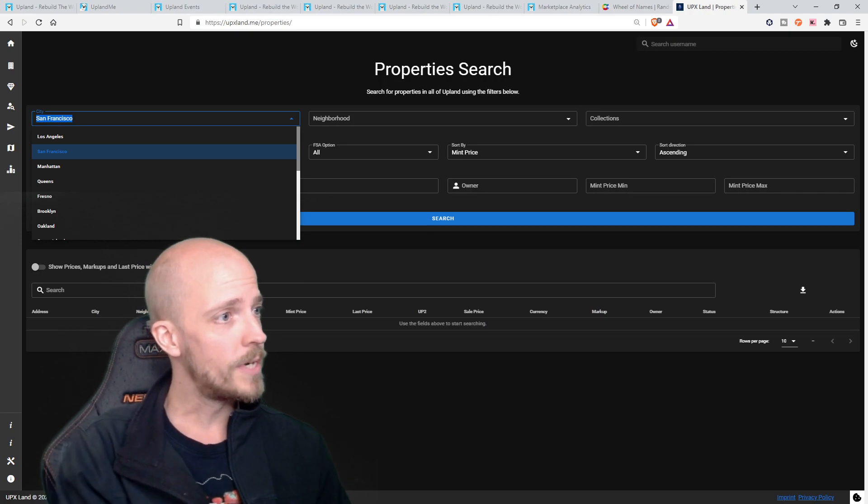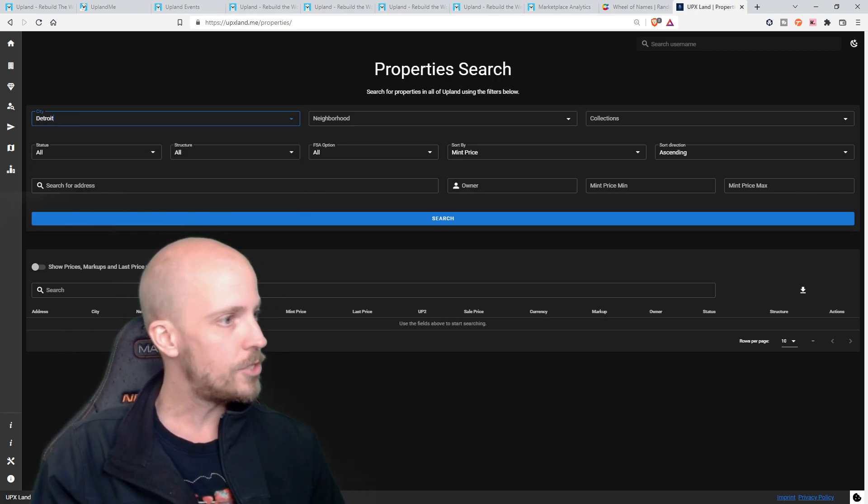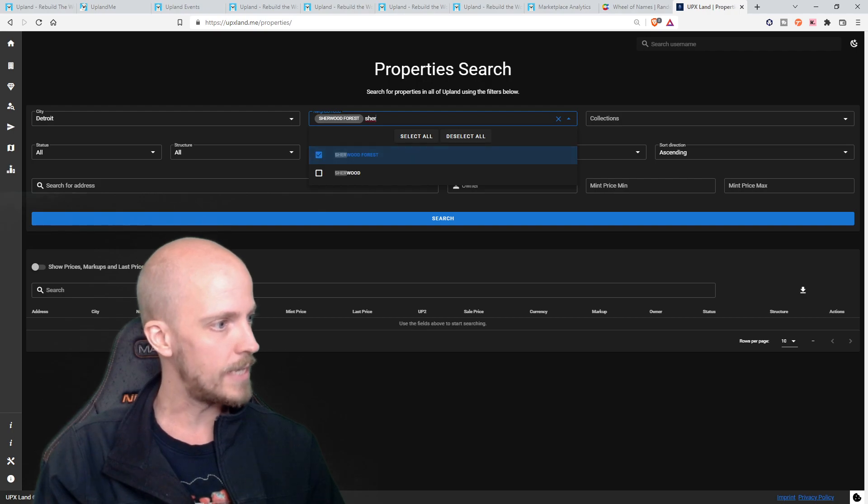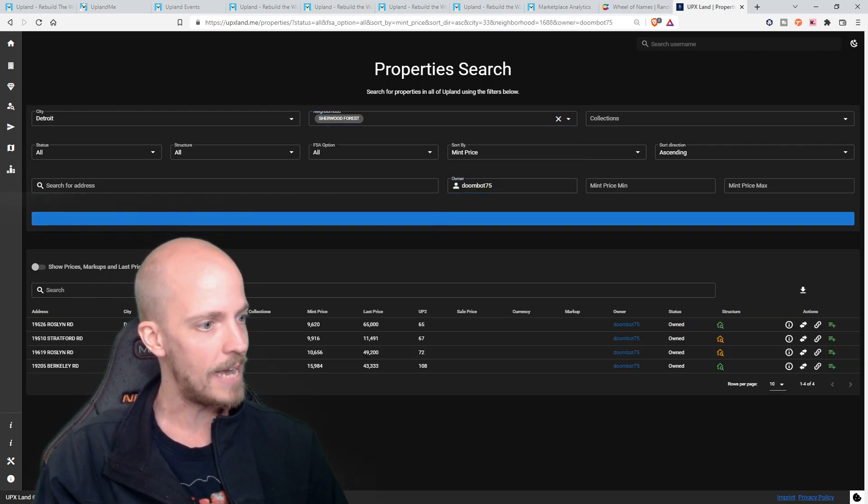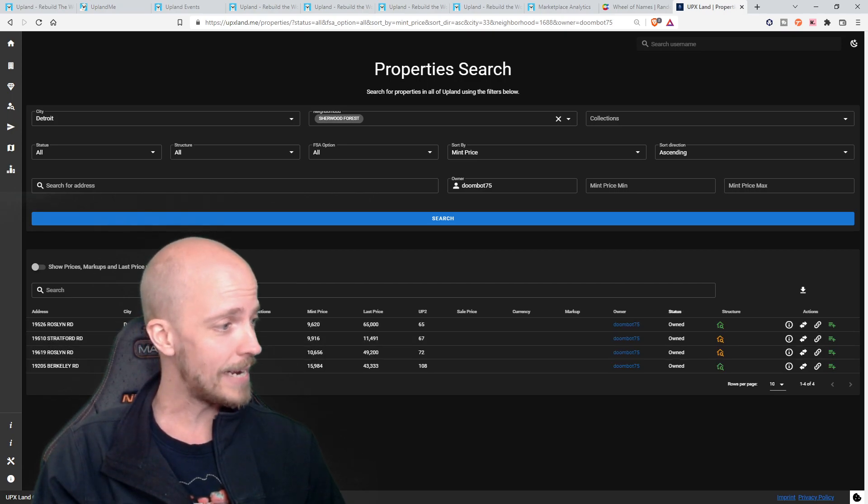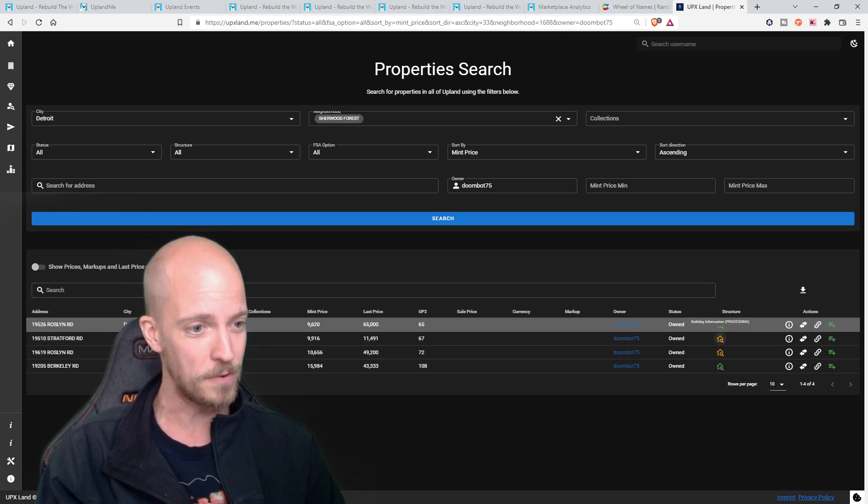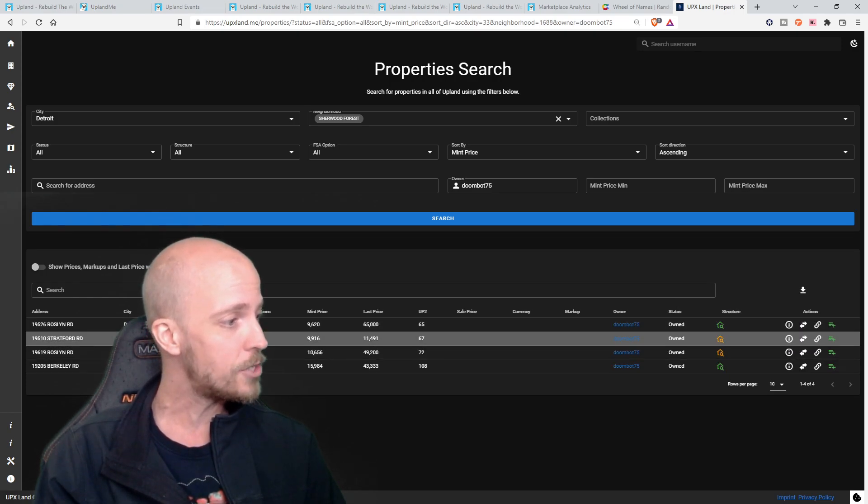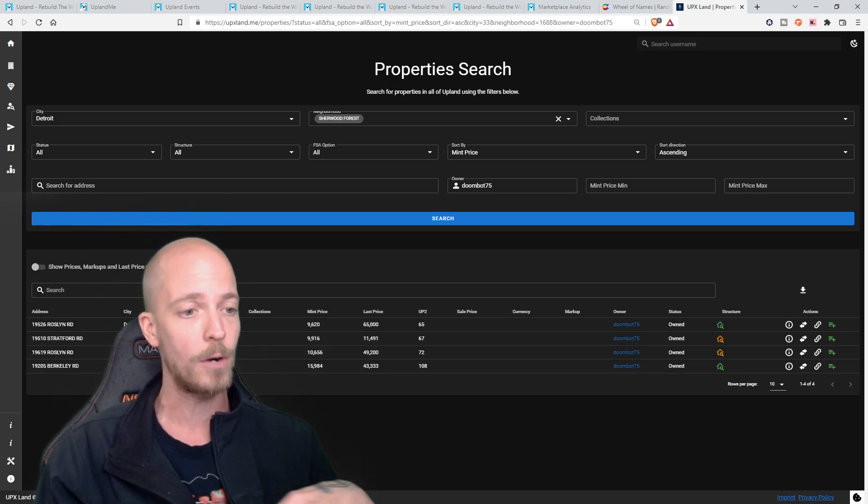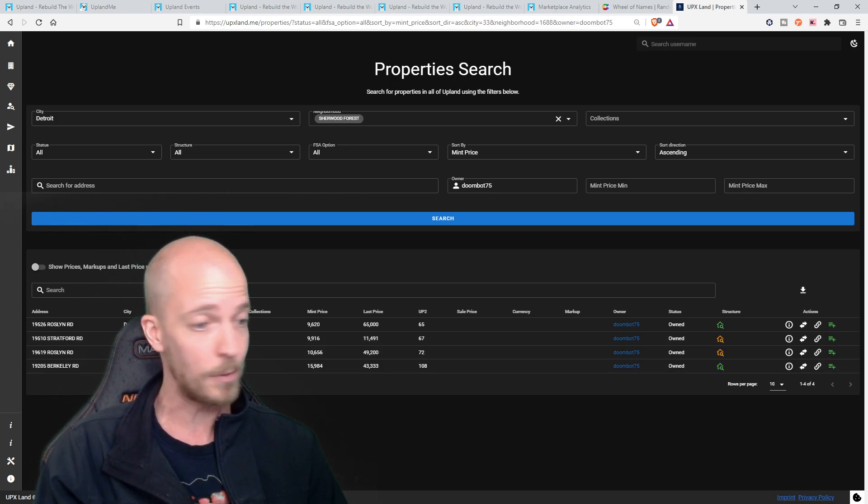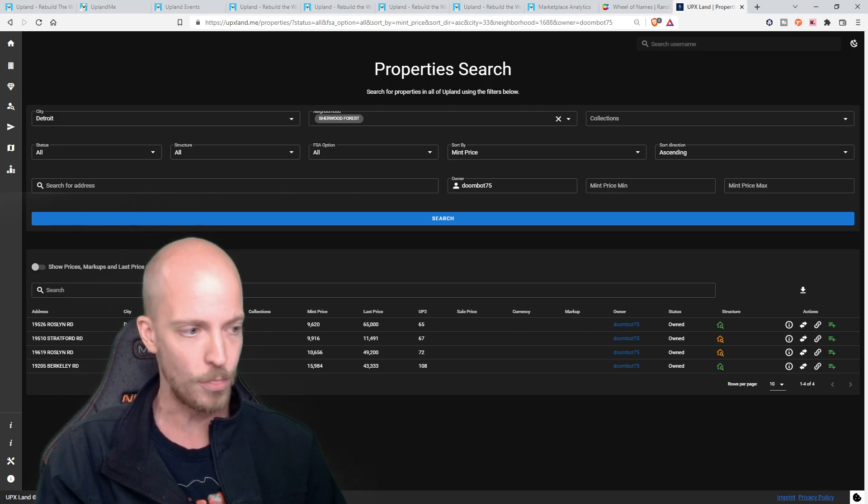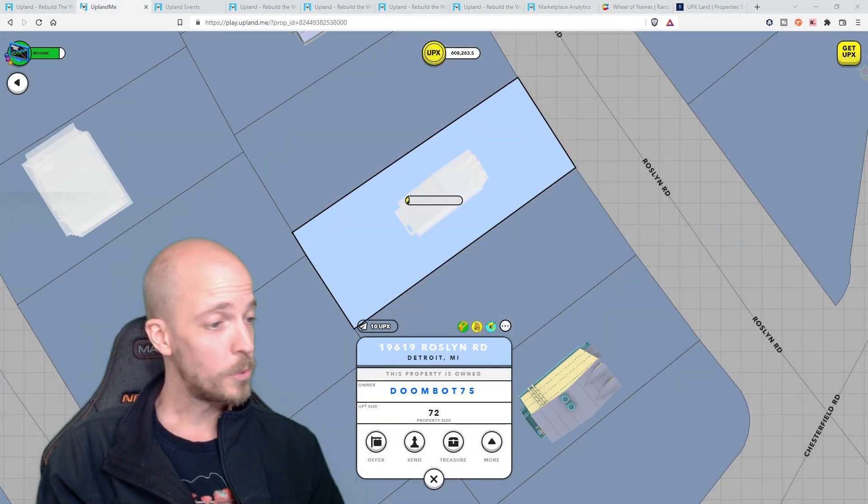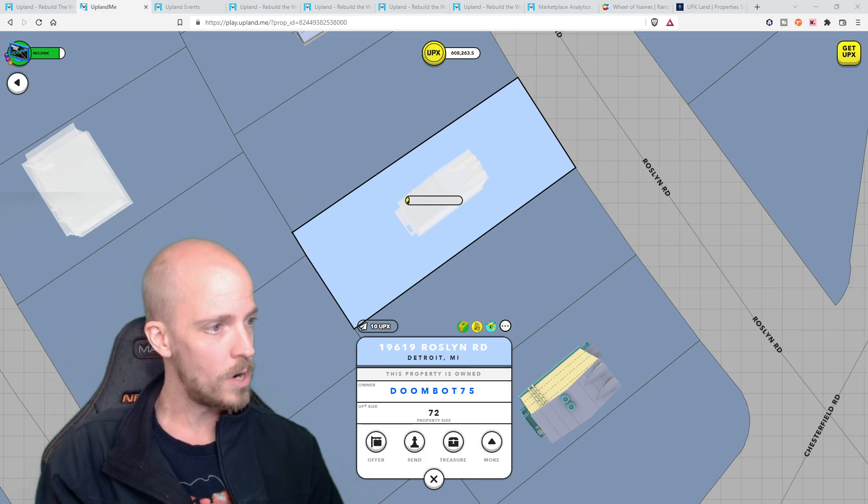Okay. So now that we have, and I'm pretty sure this one's okay, but now we got to double check the name, make sure that they have a property in the wood hood, make sure that it's building all that fun stuff. Let's double check quick. Super easy to do. All we have to do is go into upixland.me and we'll go over into Detroit. We'll check the neighborhood, Sherwood forest. And then what we can do is check for the owner. Doombot 75 makes it really nice and easy. And as we can see here, Doombot has been a busy, busy robot, just building like crazy over here to completed structures and two in progress. Absolutely amazing.